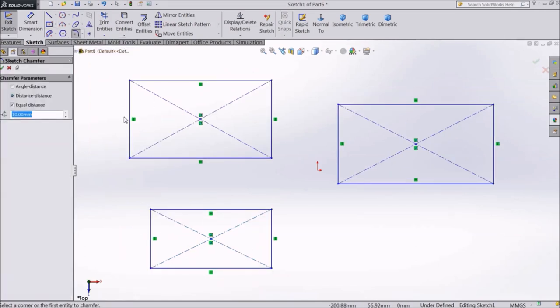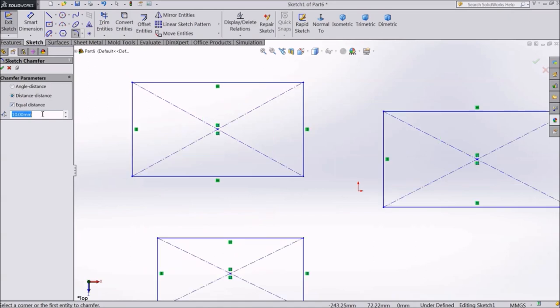There are two types of Sketch Chamfer: Angle Distance and Distance Distance. First let's see Distance Distance with Equal Distance option.